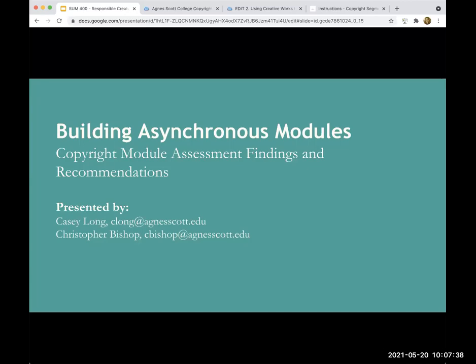Hello and thank you for attending today's session. My name is Casey Long, and with me today is Christopher Bishop. Today we'll be talking about building asynchronous modules. We'll be looking at the copyright module assessment findings and some recommendations that we have.